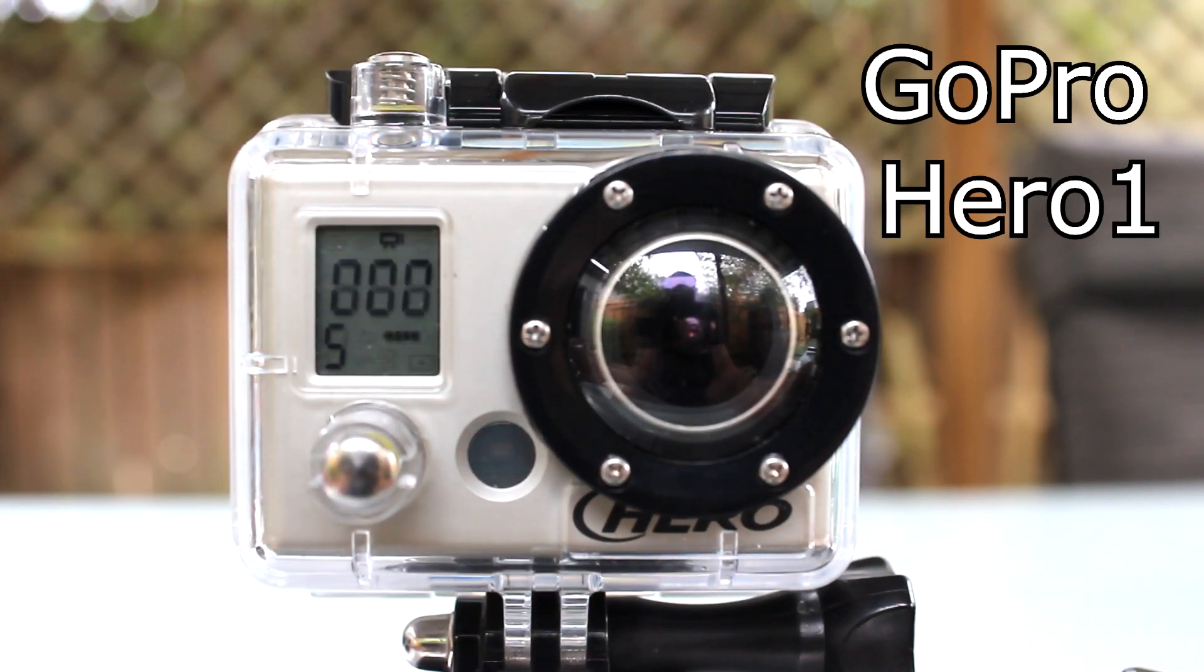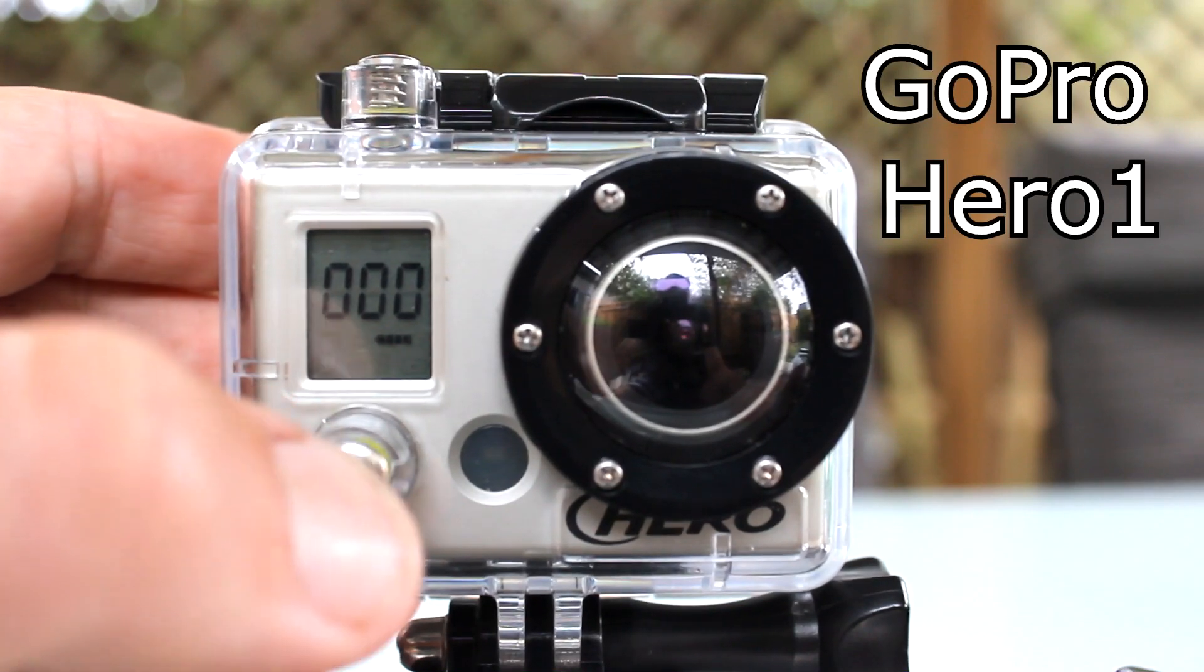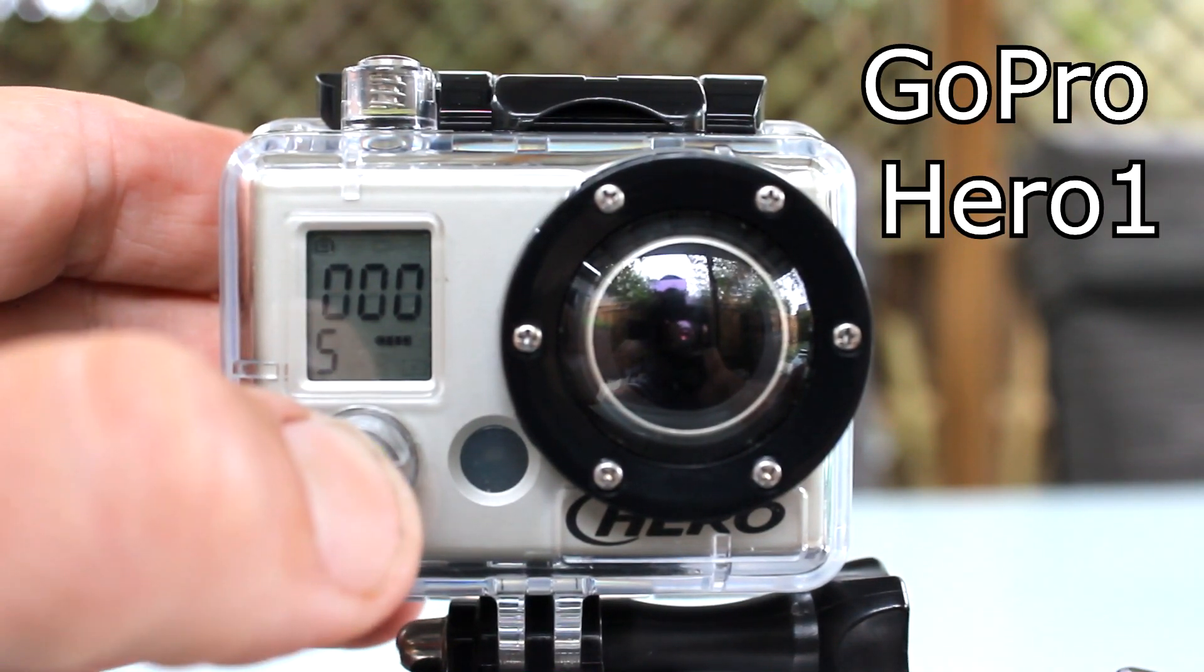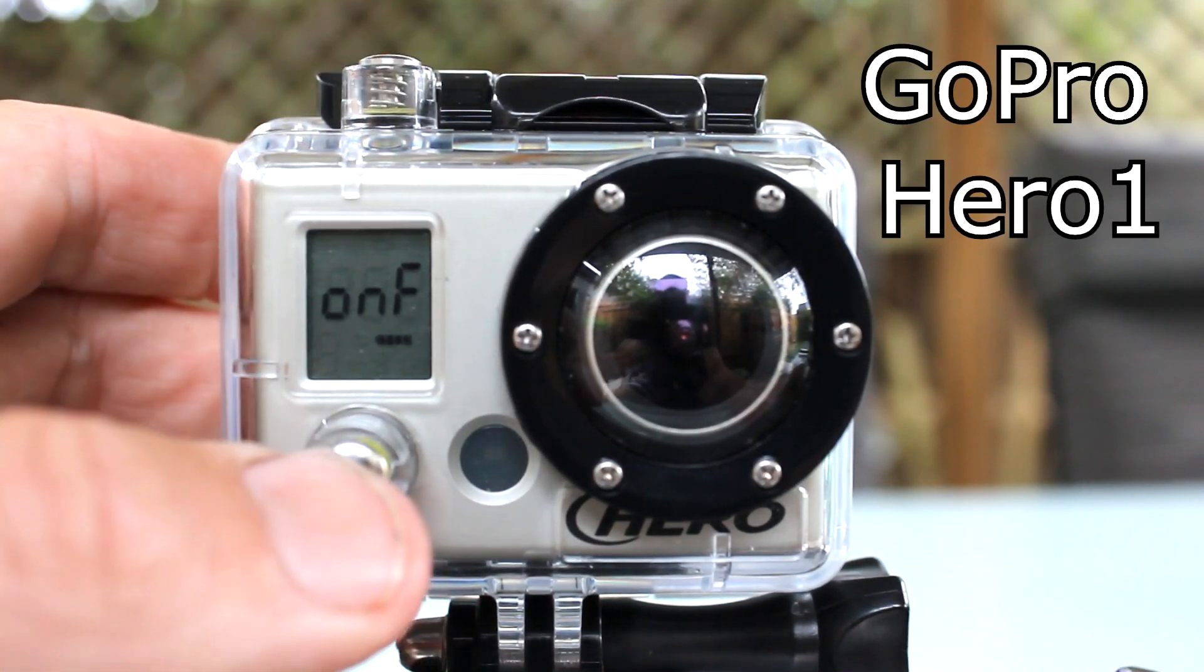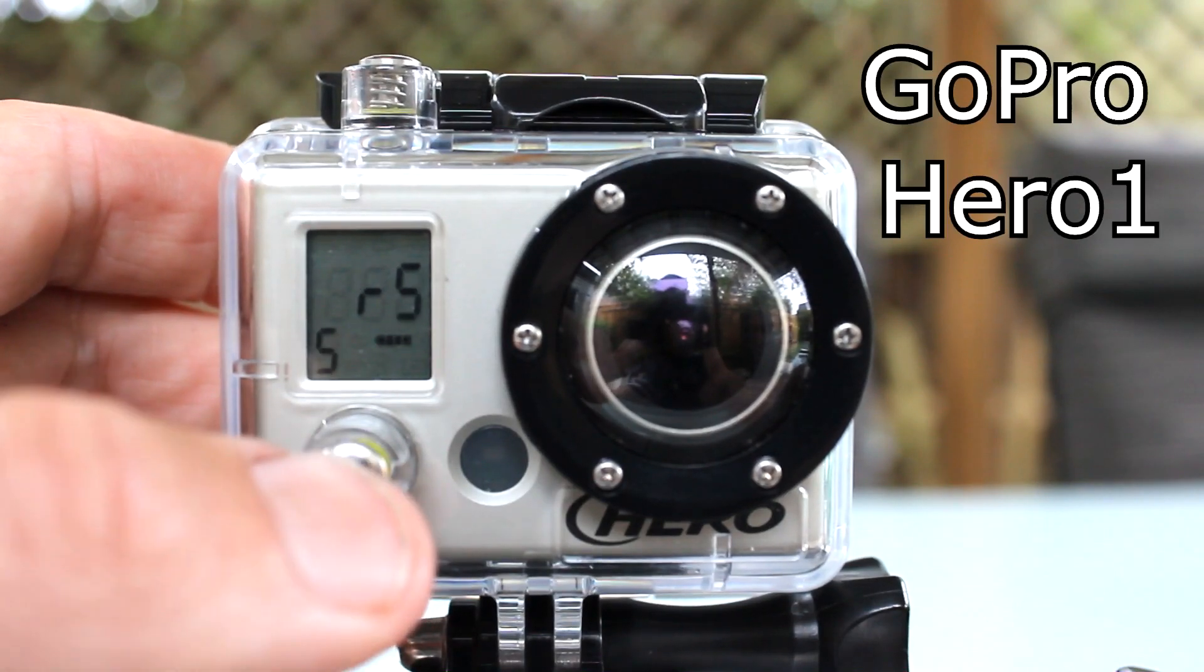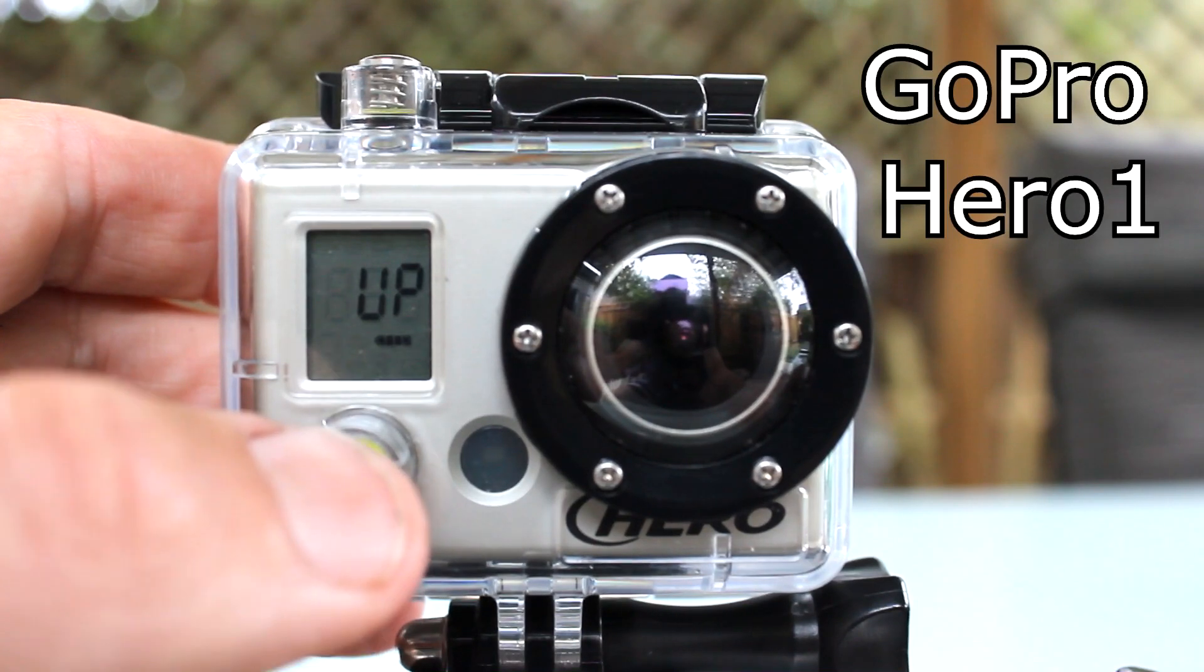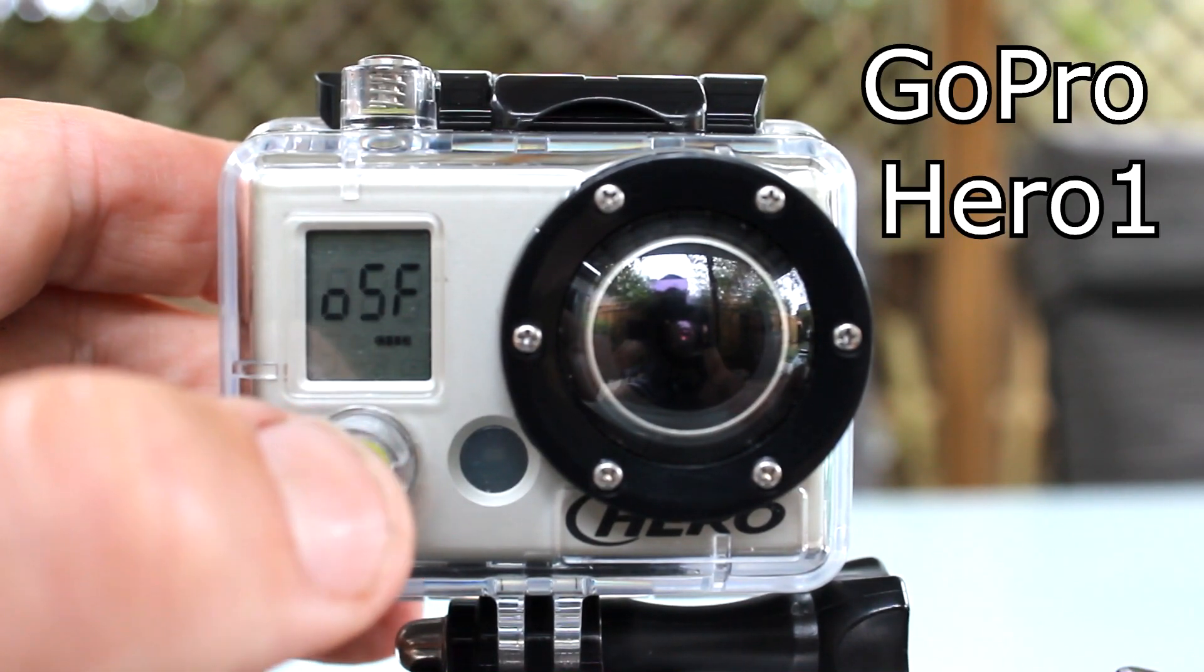Turn the camera on and then continue pressing the power mode button until you get to the settings mode. Press the shutter button to select and then keep pressing the power mode button until you get to the time-lapse photo interval settings shown here with the letter P followed by a number.